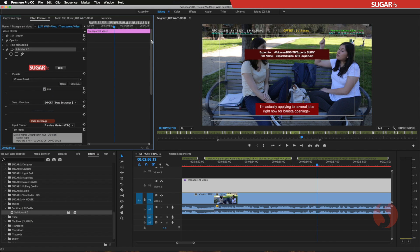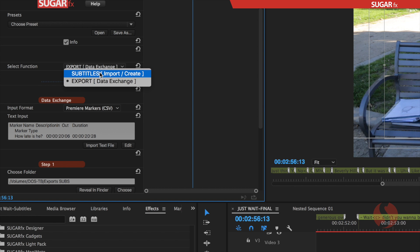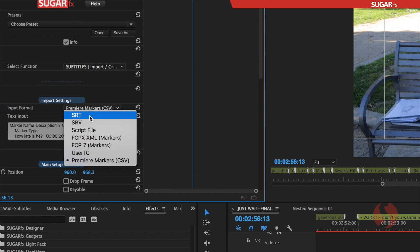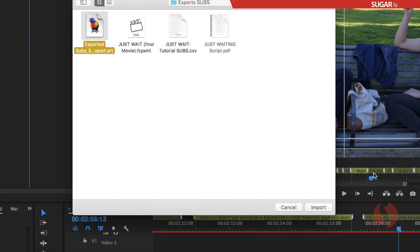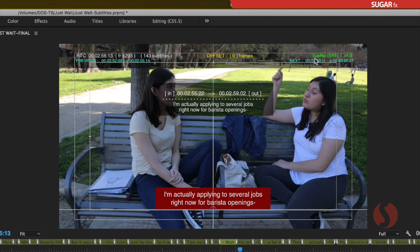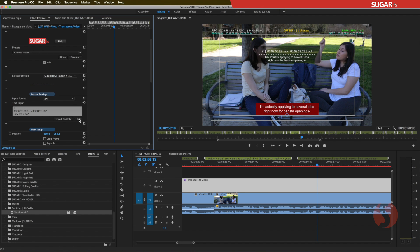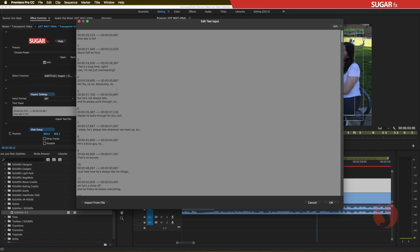That file is now on my hard drive and I can use it within the same plugin. Switching the function to Subtitles Import Create and changing the input format to SubRip SRT, I click Import Text File, select the exported SRT file, and click Import. It confirms 143 subtitles again. The format is now SubRip SRT, everything is exactly the same, and if you open the file you can see proper SRT format with no custom tags. This data can now be sent to any outlet like Vimeo, YouTube, or any venue requiring SRT format.